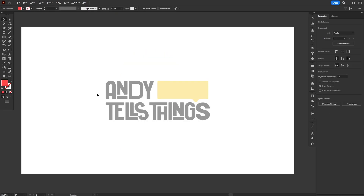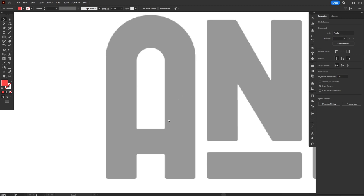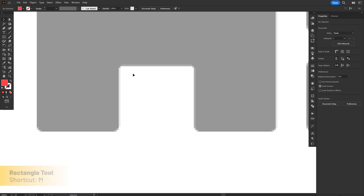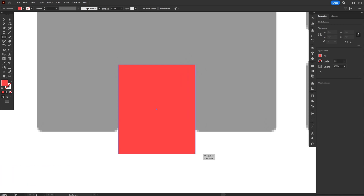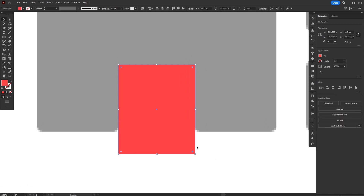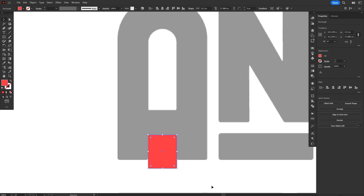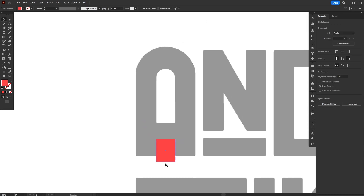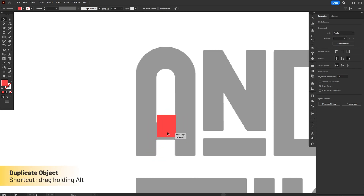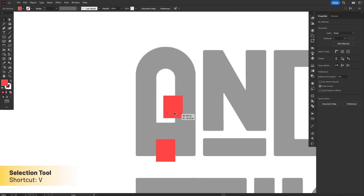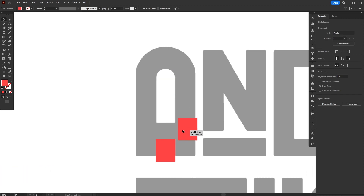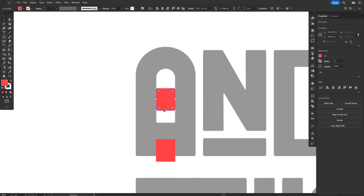We're gonna start by drawing the holes, because they are aligned to the center of the shape, so they will also serve as a guide for the main shape later. We'll press M to select the rectangle tool, and click and drag to draw the bottom hole, trying to align it as best as we can. We don't need to worry about aligning it at the bottom though, because this shape will be deleted later on anyways. Then we'll duplicate this rectangle for the second hole by dragging it holding the Alt key. We'll also hold Shift while duplicating to lock the movement vertically.